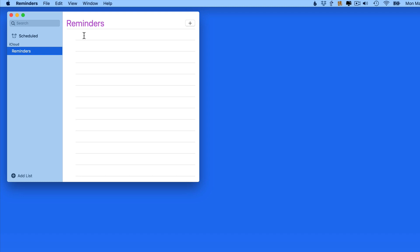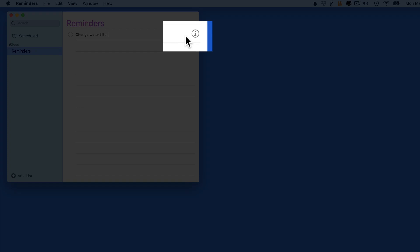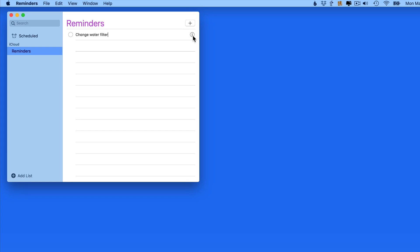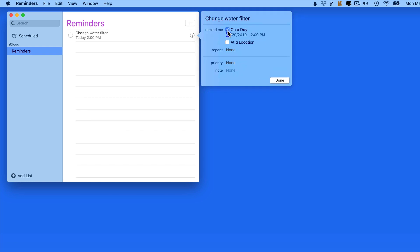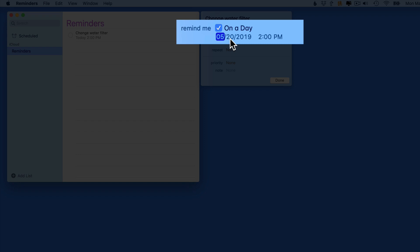I'm going to make a new reminder and call it Change Water Filter. Next, I need to click on the Info button over to the right. Notice here that we can choose to be reminded on a day or at a location. Select on a day, and I can schedule the reminder for a specific date and time.